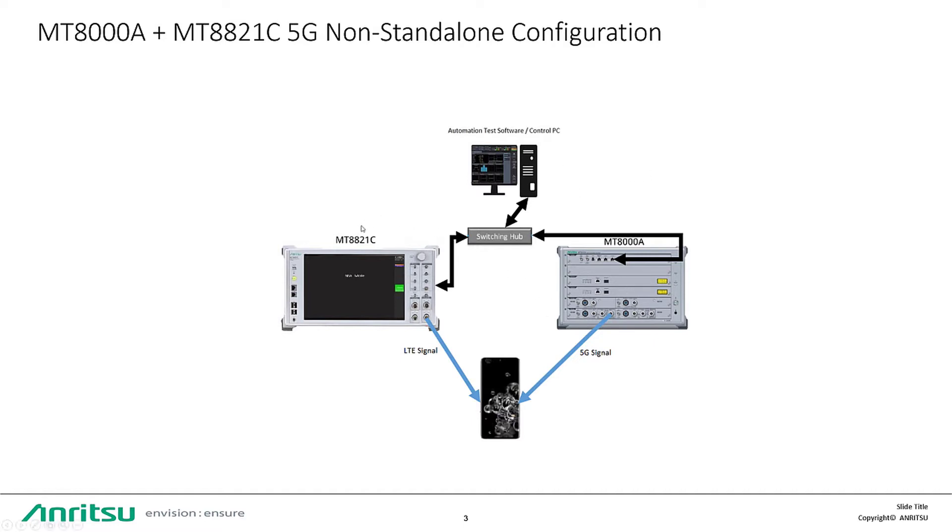On the left, the MT-8821 generates the LTE signal, and on the right, the MT-8000A generates the 5G signal. Both signals can be either conducted or radiated onto the device that's being tested.